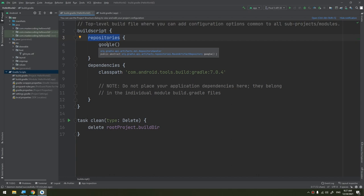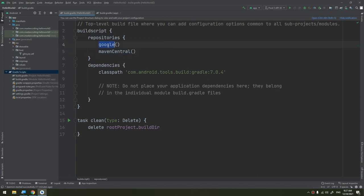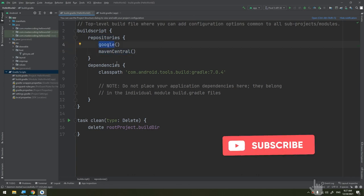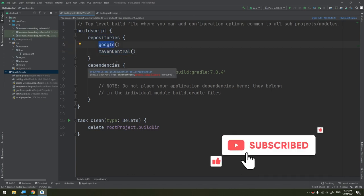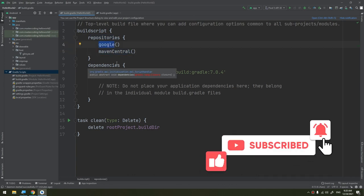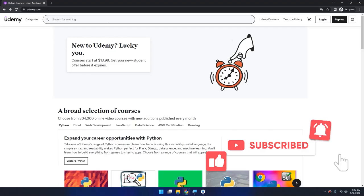Gradle pre-configures support for repositories such as JCenter, Maven Central, Google, and Ivy. You can also define your own remote repositories.